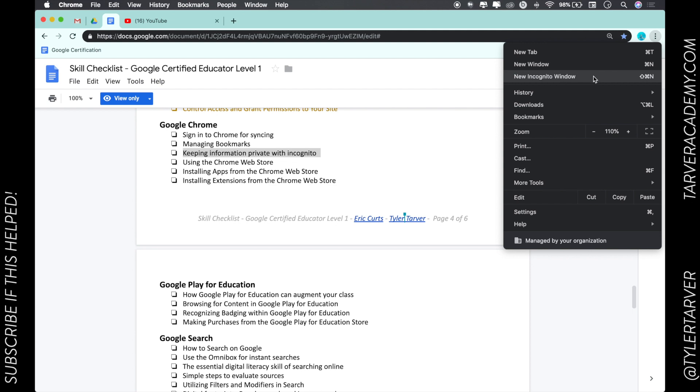Now if you're doing this with me right now and you do not see this option, that is most likely because you are signed into your school account or you're on the school Wi-Fi and the administrator for Google at your school has not approved incognito window.